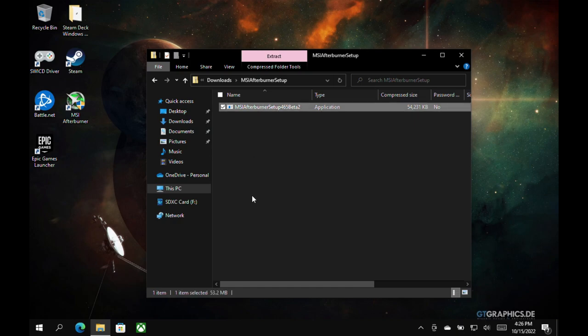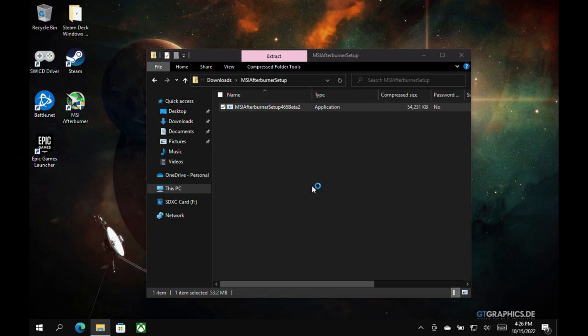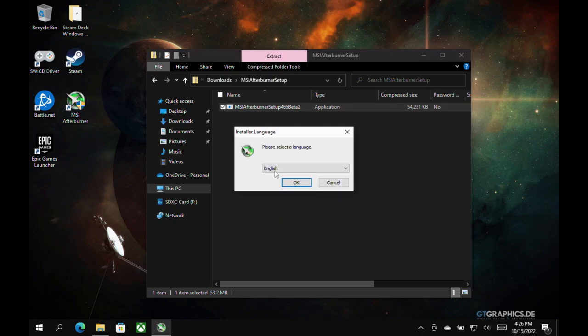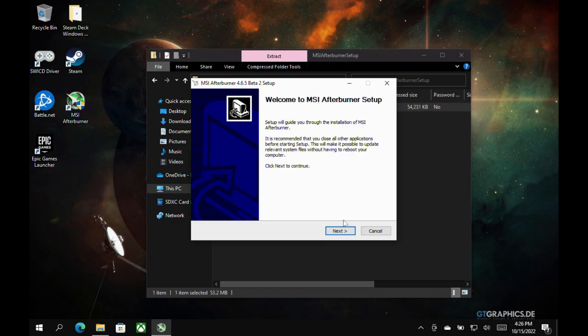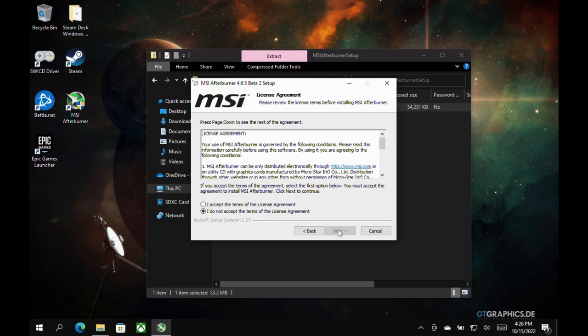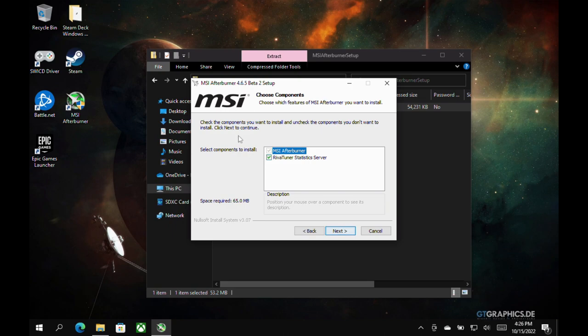Now, I won't go through the whole process here as mine's already set up and customized, but I just want to show you a couple important things. So we'll get started here. Once this opens up, click OK. Click Next. We're going to agree. Now, again, I'm not going to go farther than this, but make sure RivaTuner is checked off here.